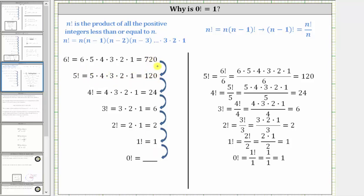Notice how in each row, the factorial decreases by one until we get down to zero factorial, which we are trying to find the value of.